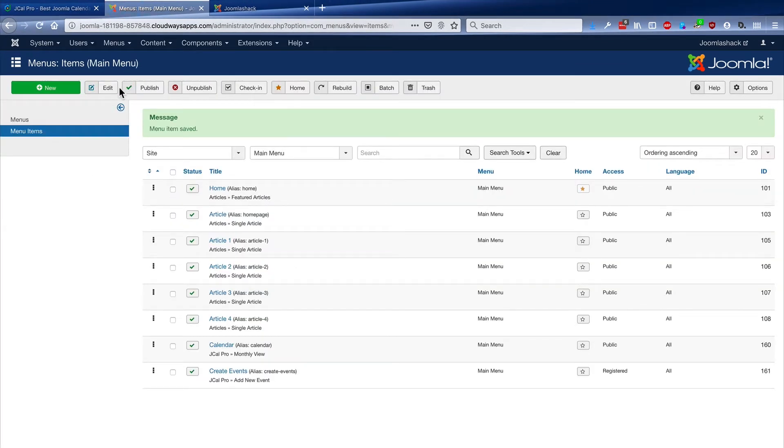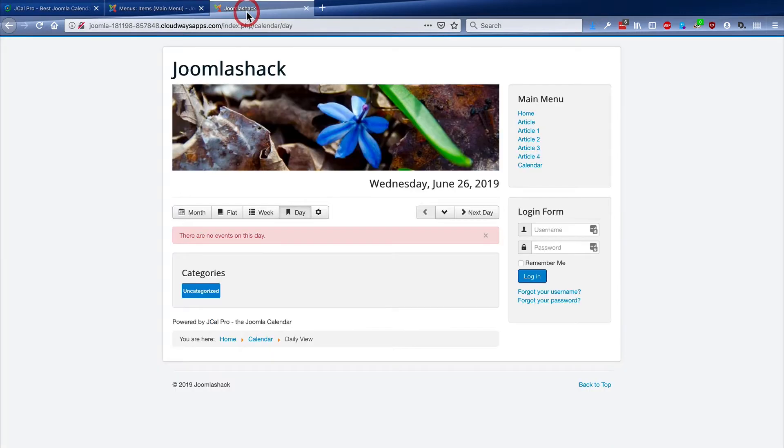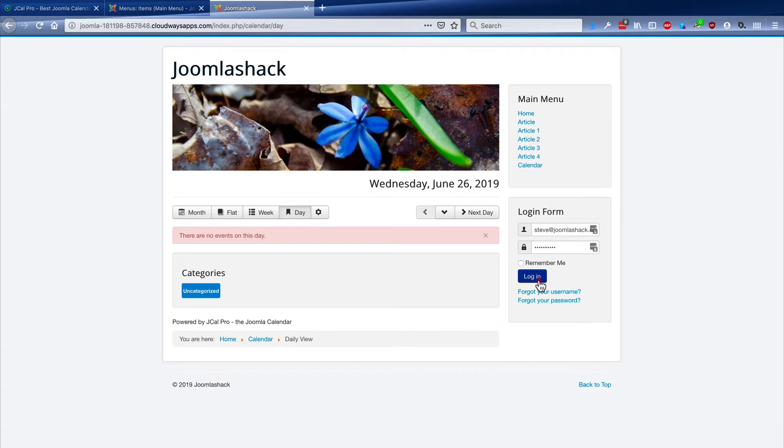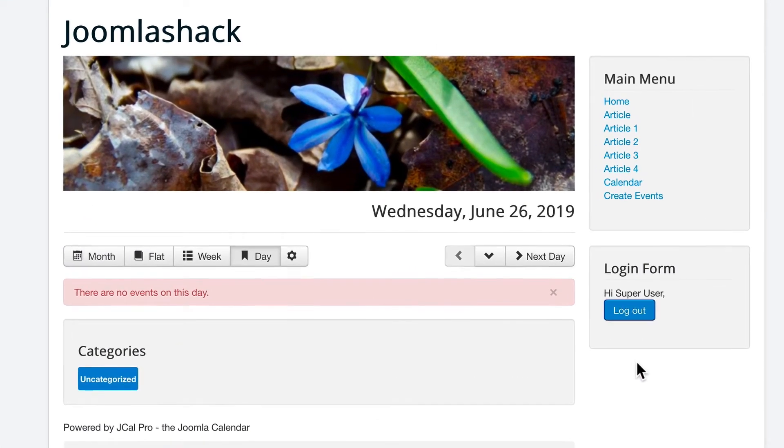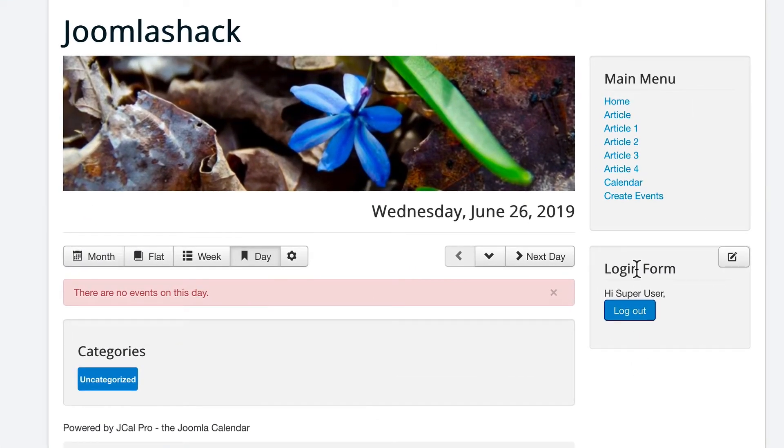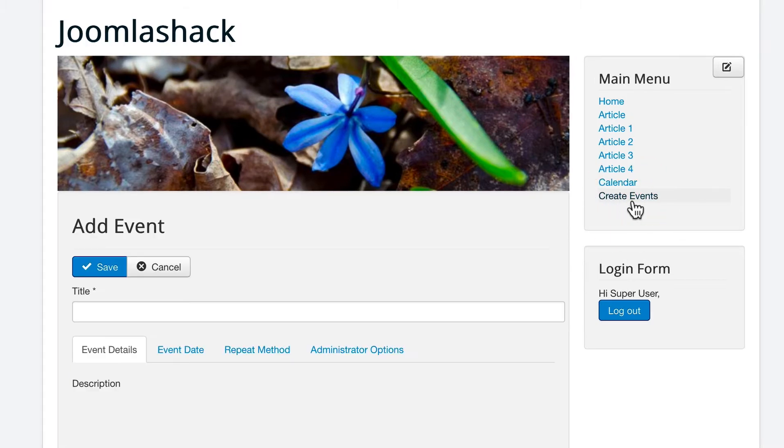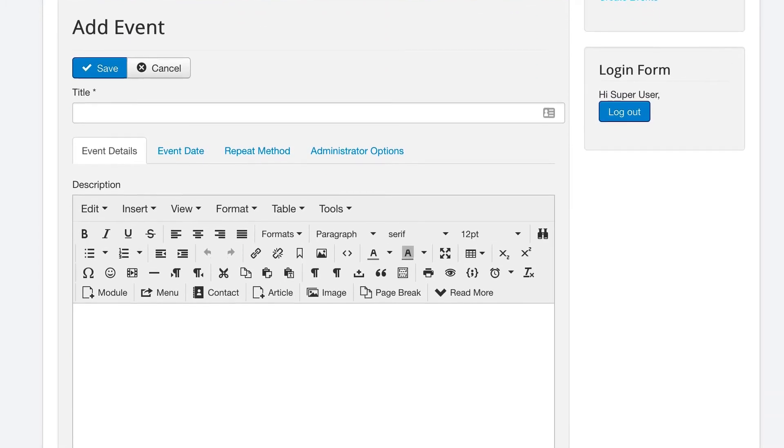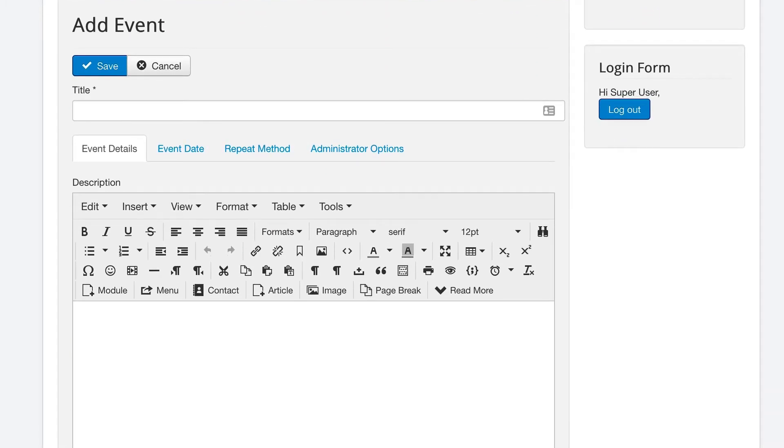But now if any of the users on my site log in, they're going to see a create events link on the right hand side so they can add their own events to this calendar. Here we go. I've logged in. I'm going to click on create events. And now I have almost all the options that we had in the admin area on the front of the site.